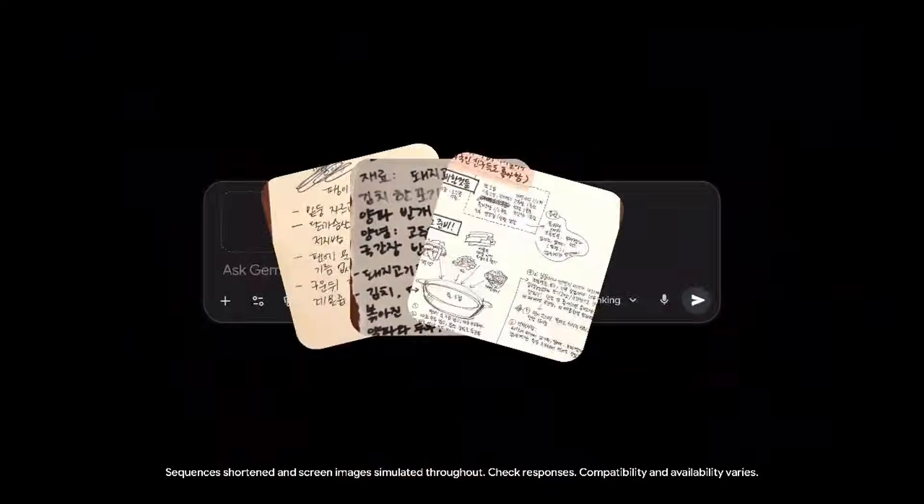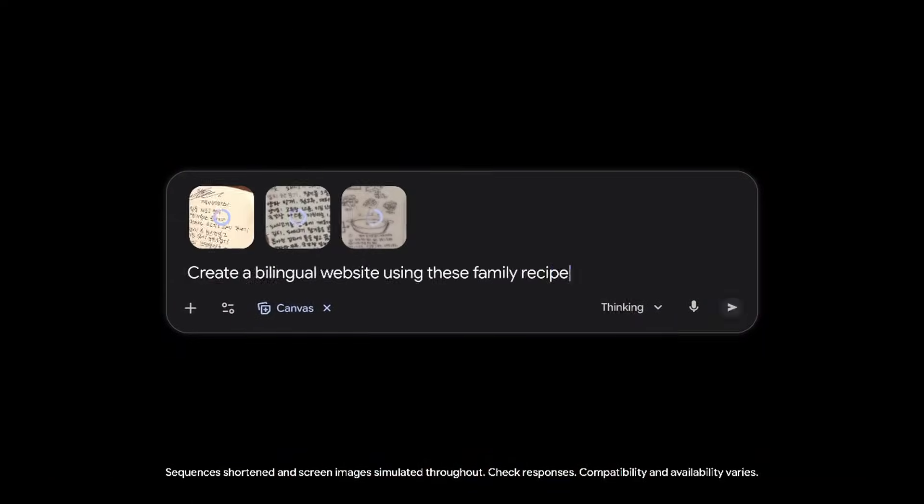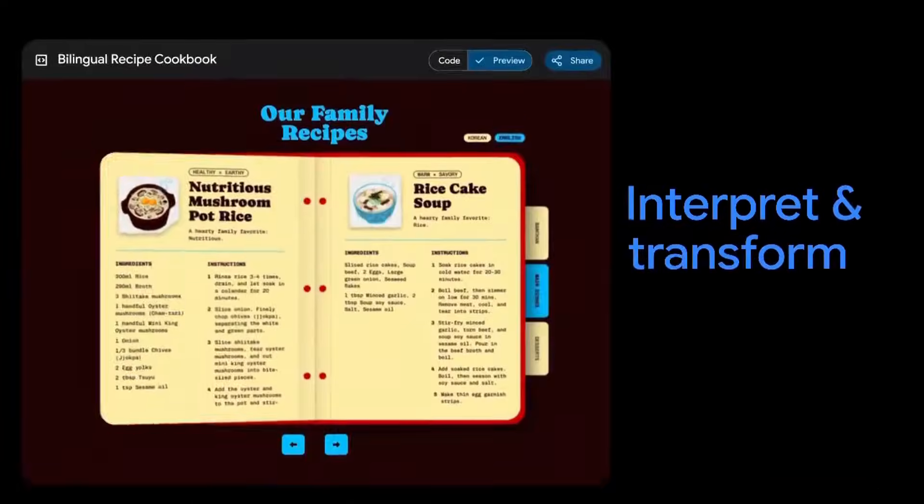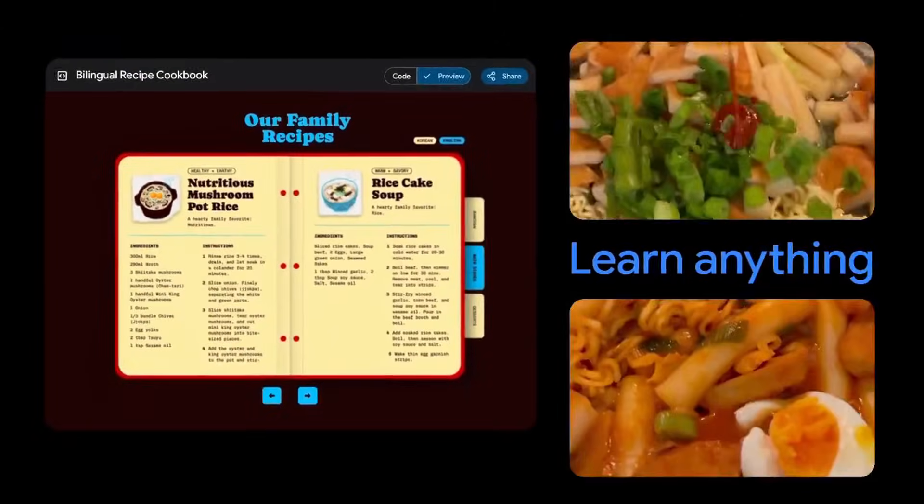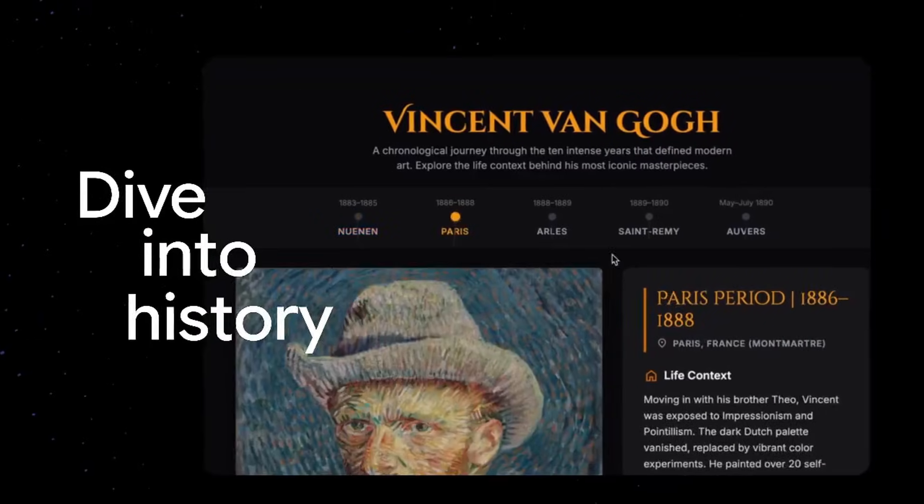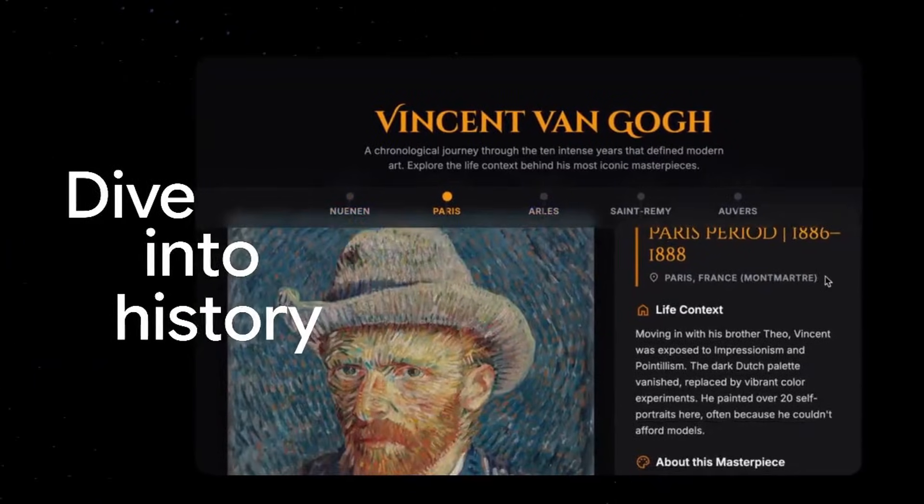This proves it isn't just predicting the next word. It is actually thinking and reasoning, especially when it comes to visuals. Okay, now that we've got that out of the way, let's get to the juicy stuff.